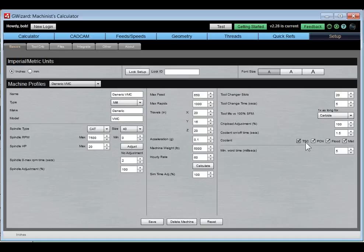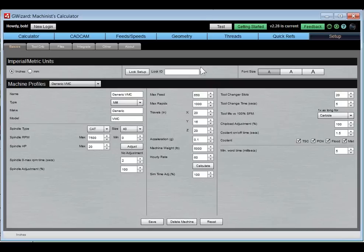The spindle adjustment and chip load adjustment are better ways to derate on the fly, to make a permanently derated profile. For example, if you're teaching a CNC course at a community college, you might not want students to max out the machine in their first introductory class, so you can derate everything to take it easy on the machine. That is the machine profile area.